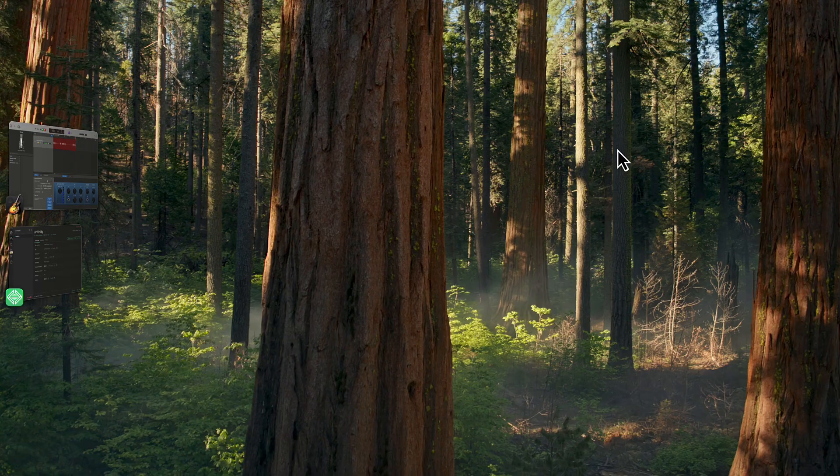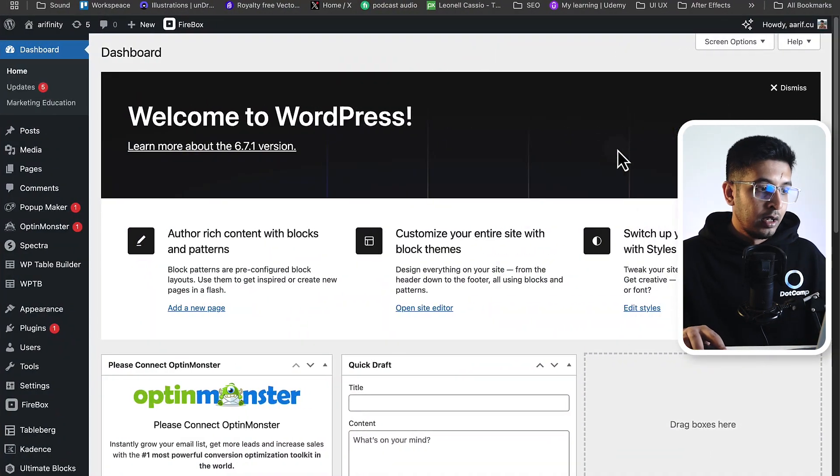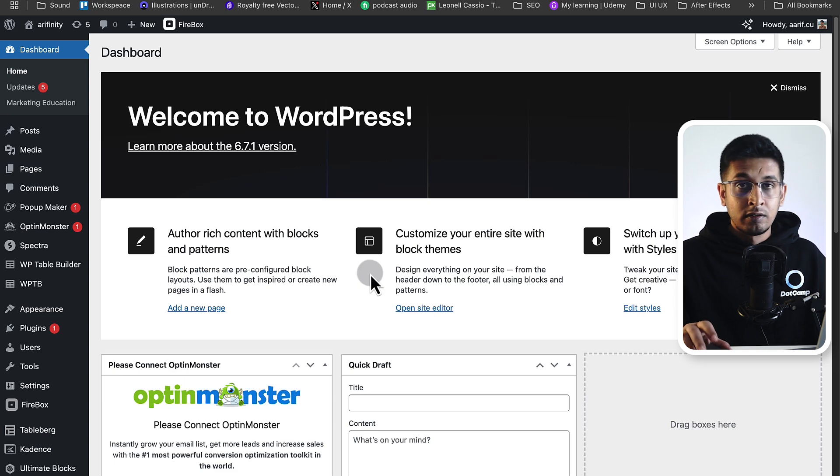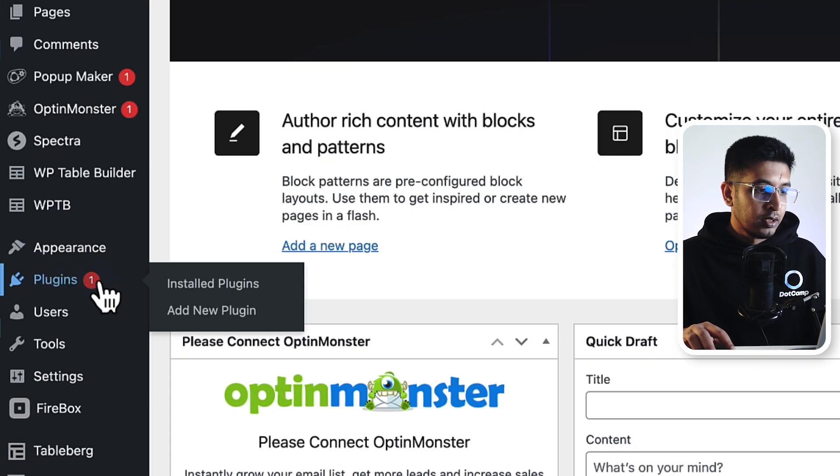Hello everyone, welcome to Ultimate Blocks. In this short video, I'm going to show you how to create an icon in your WordPress post or page. Let's get started. First, go to WordPress dashboard. From here, we will do it with a plugin, so let's go to Plugins and Add New.